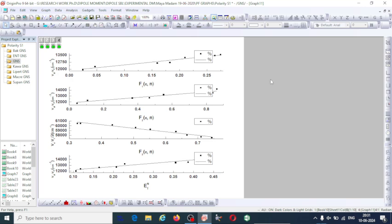Hi everyone, welcome to my YouTube channel. In this video I am going to explain how to merge different graphs into one graph with the help of the Origin program. In the previous video I explained the use of Origin for non-linear curve fitting as well as how to draw graphs. In this video I am going to explain how exactly you can merge different graphs and represent them in one graph.